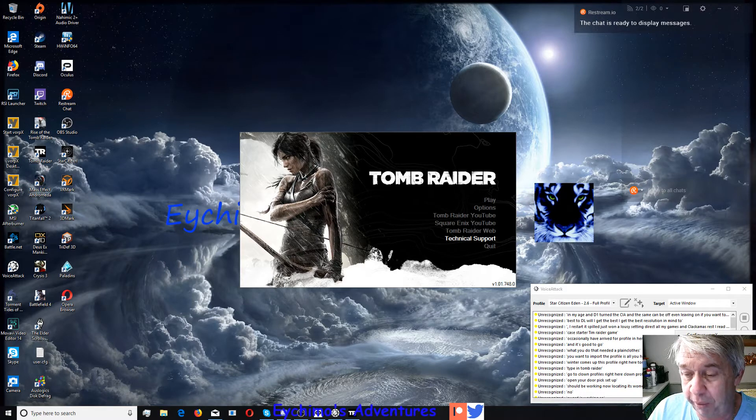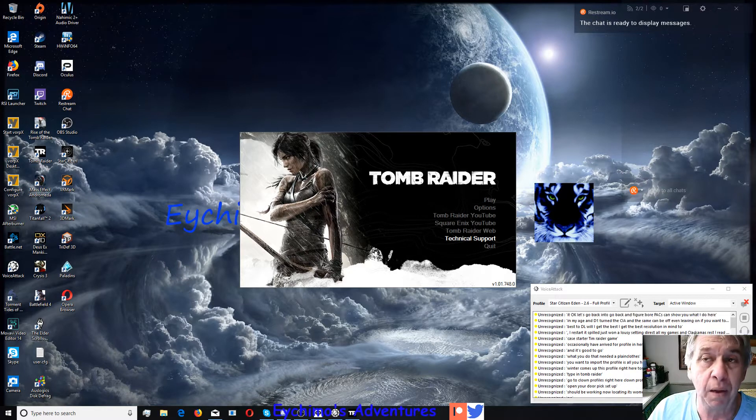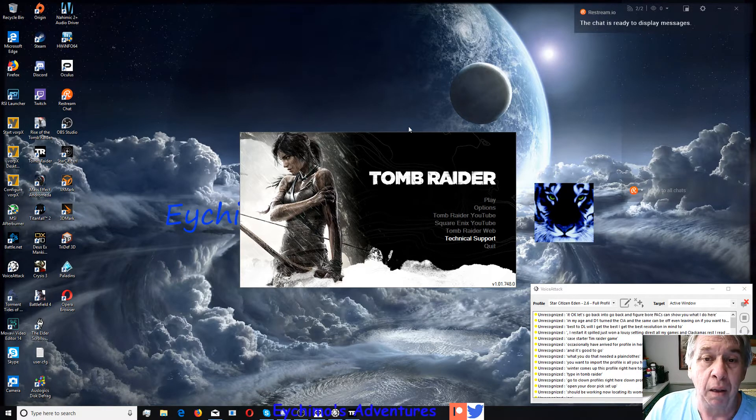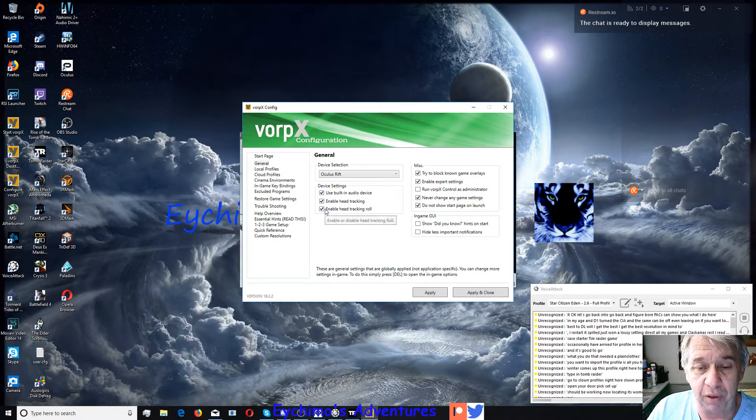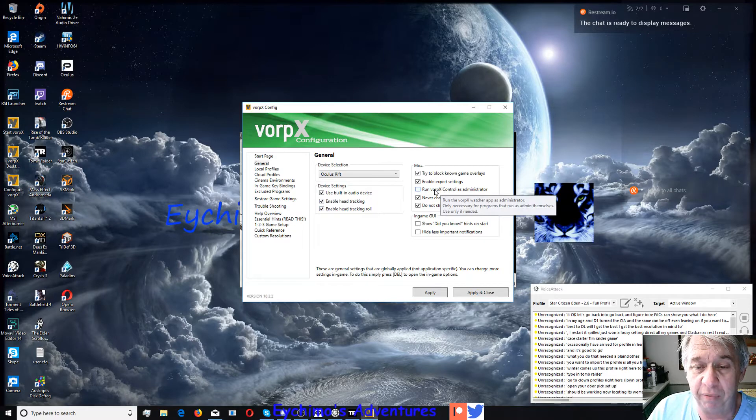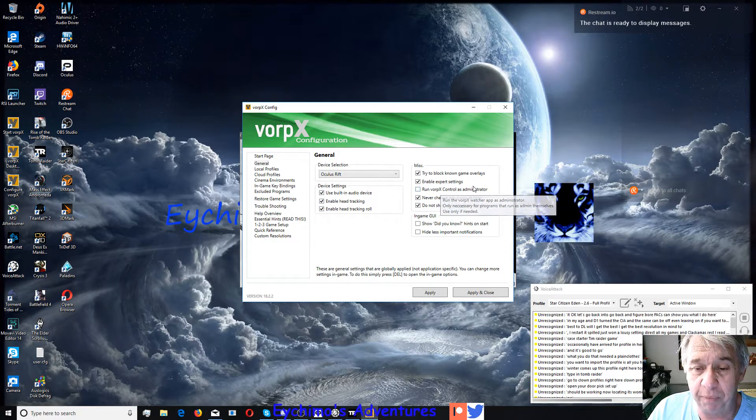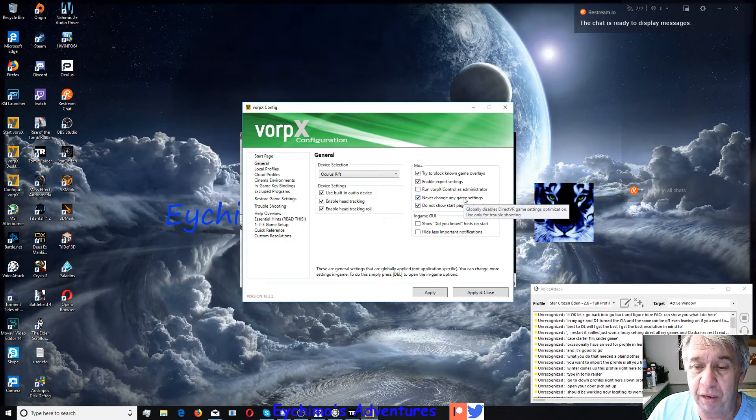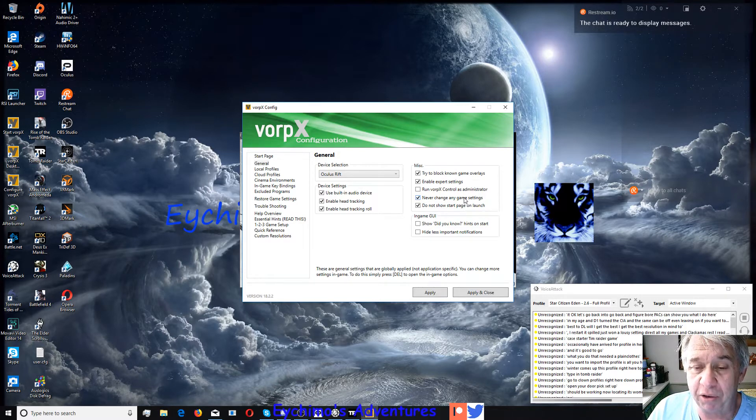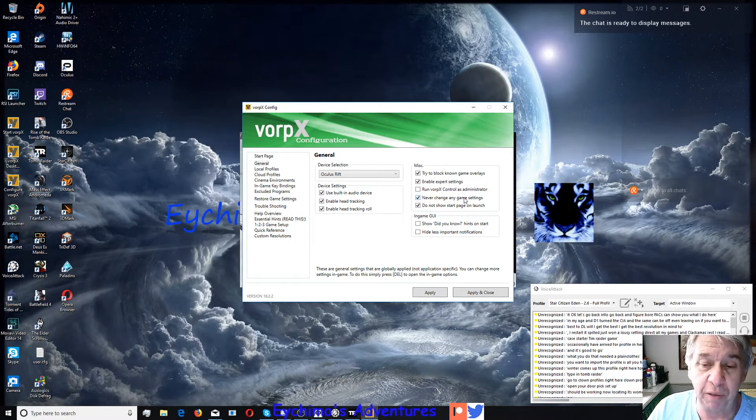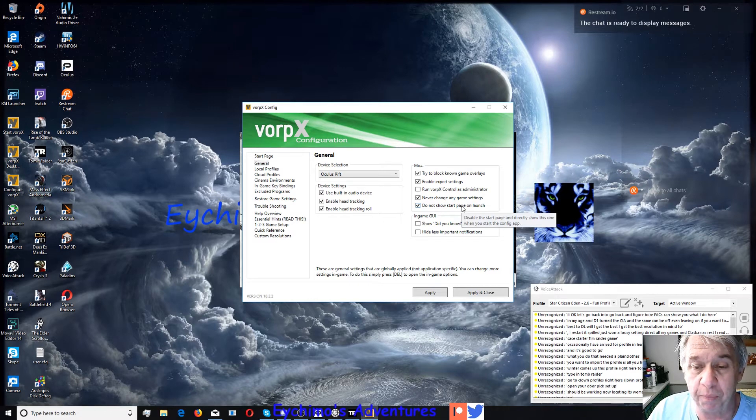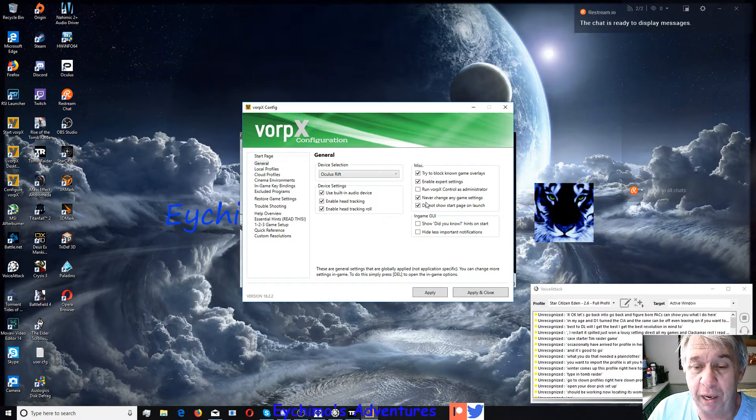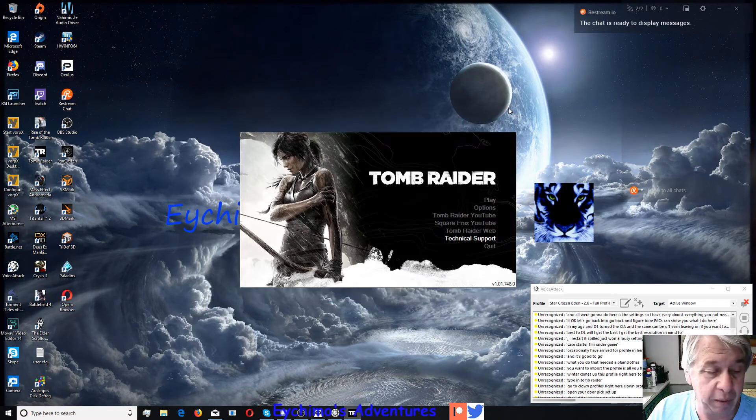Let's go back and configure Vorpex because I'll show you what I do here. All we're going to do is these settings. I have almost everything, you need Vorpex control as admin. I never change any in-game settings. I always set mine up in game. I don't let Vorpex change them by itself. I prefer not to, you can, it's up to you. And the start page, I see no reason to use it. You want to hit apply and close.